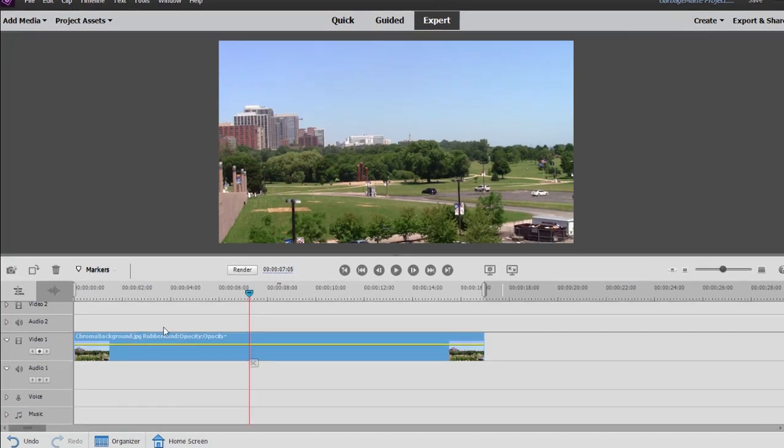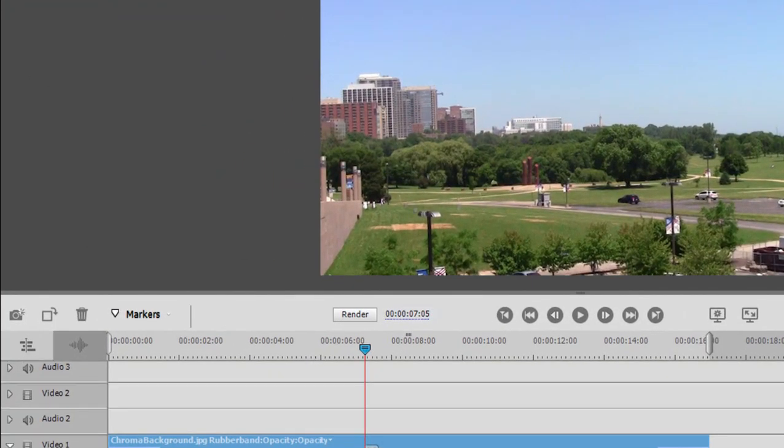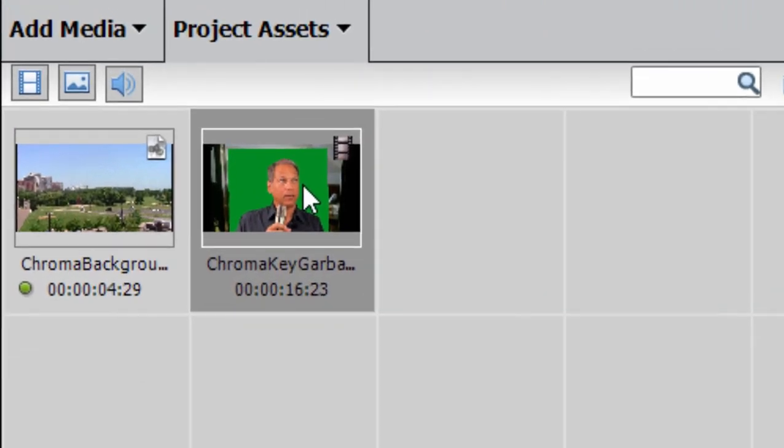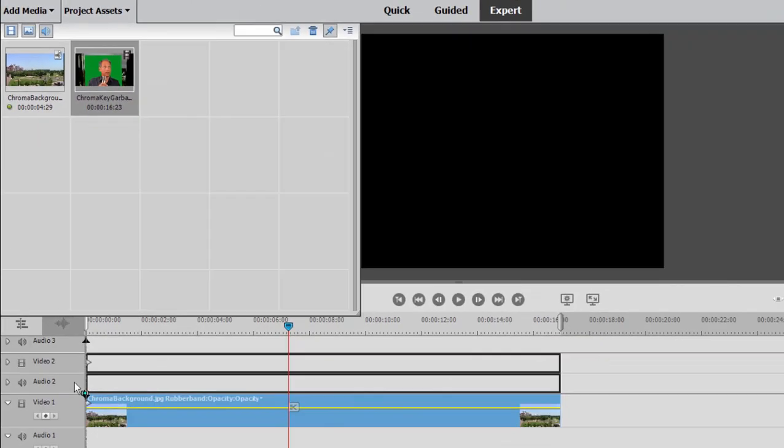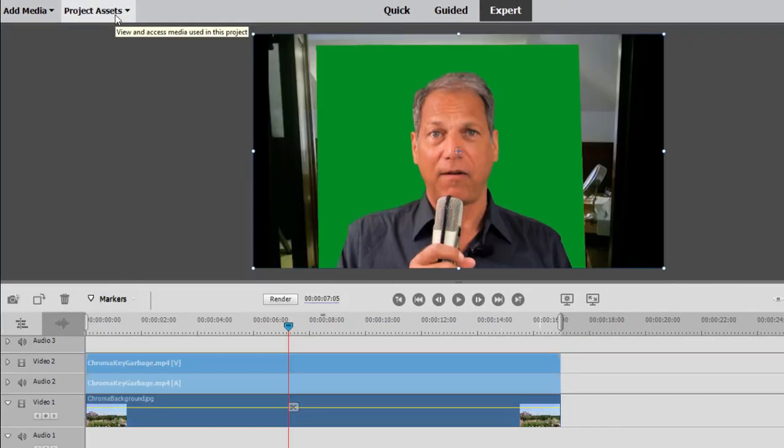Now, I've got a picture here. This is the background we're going to swap in with our chroma key effect. And this is my key shot here. I'm going to drag it on down to video two on the timeline right above my background.